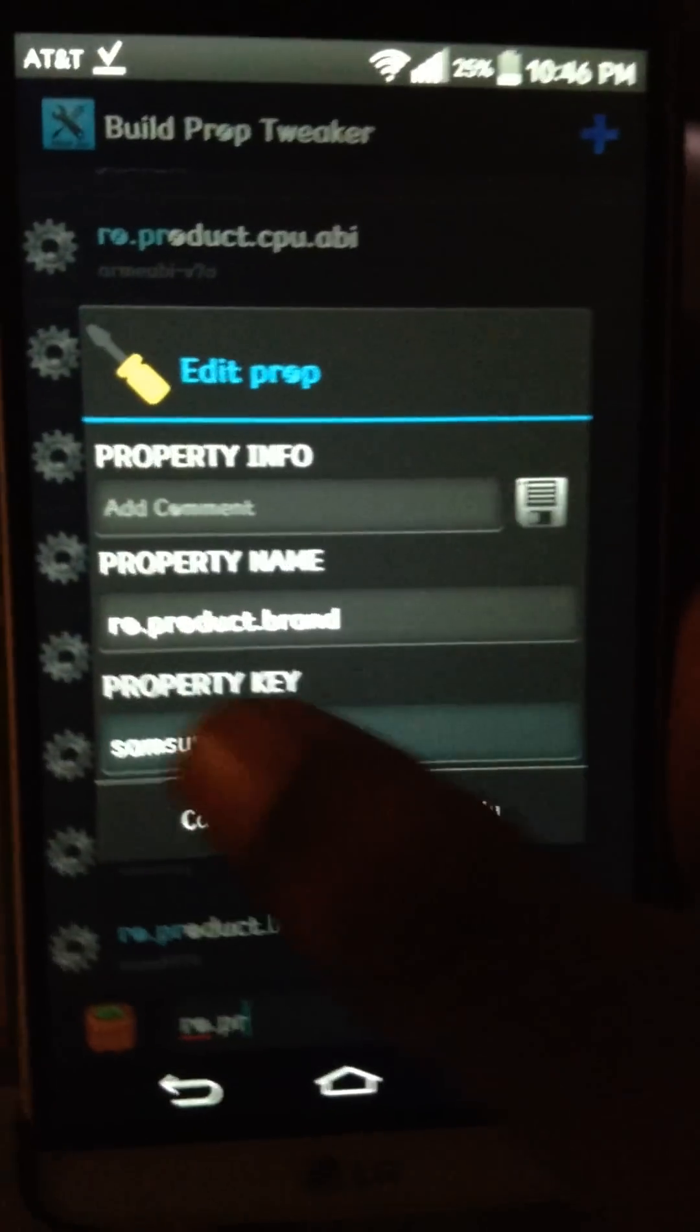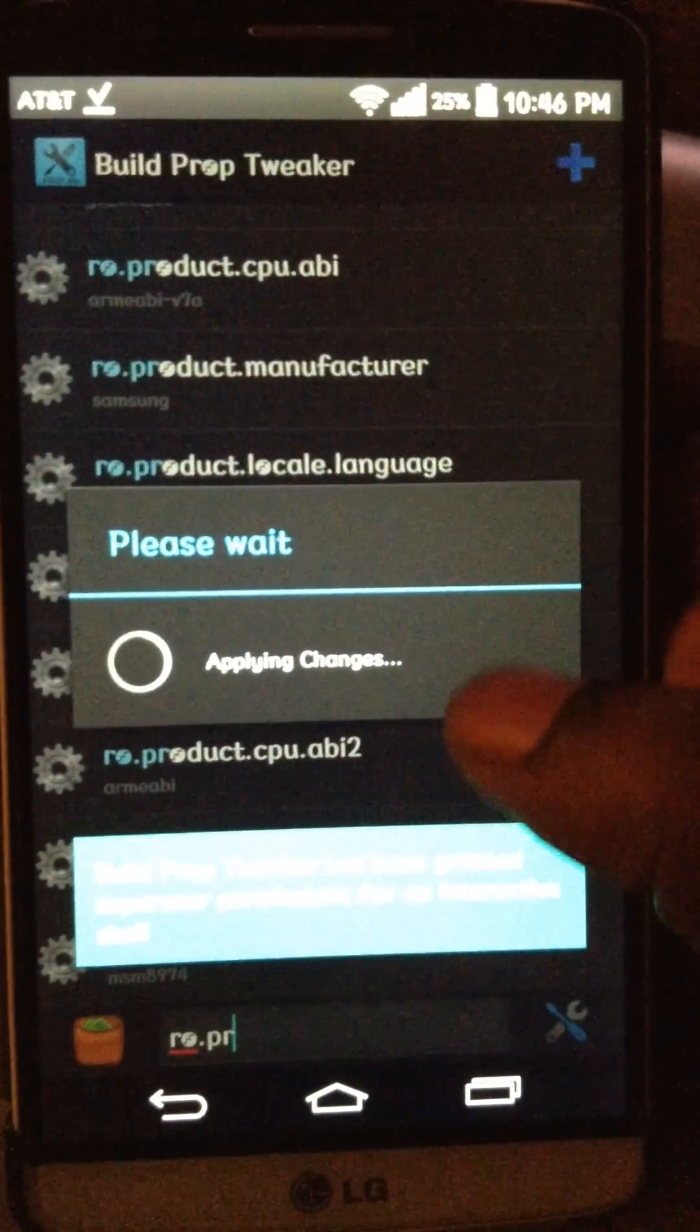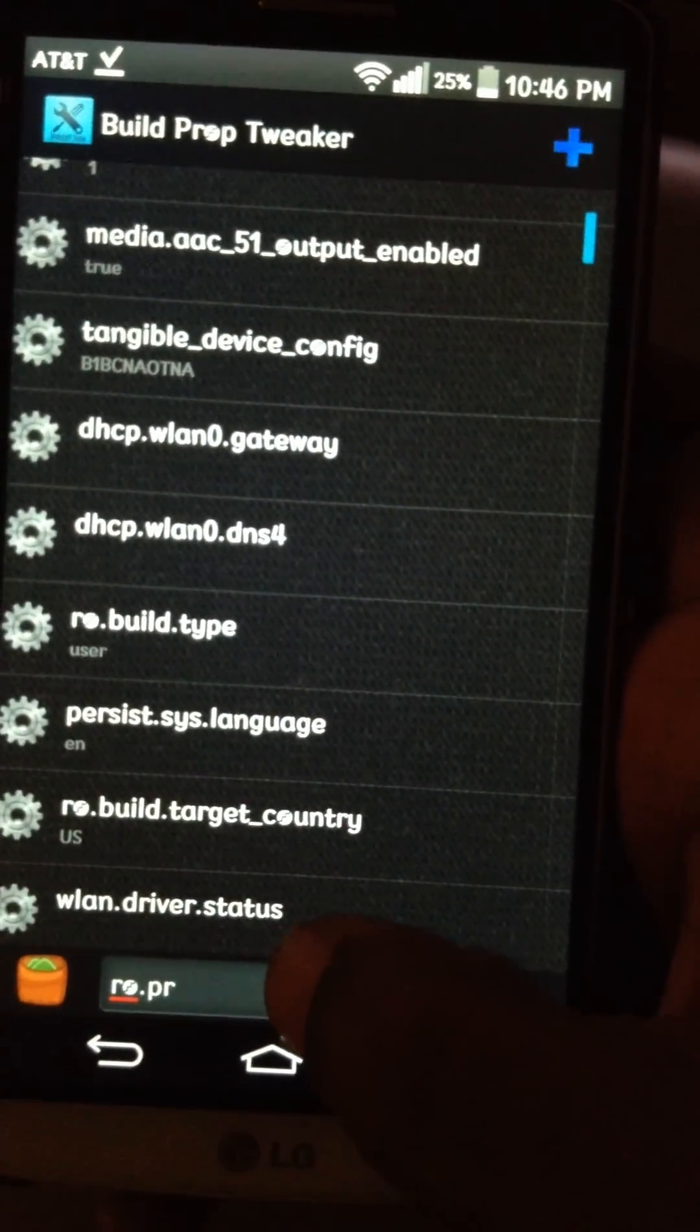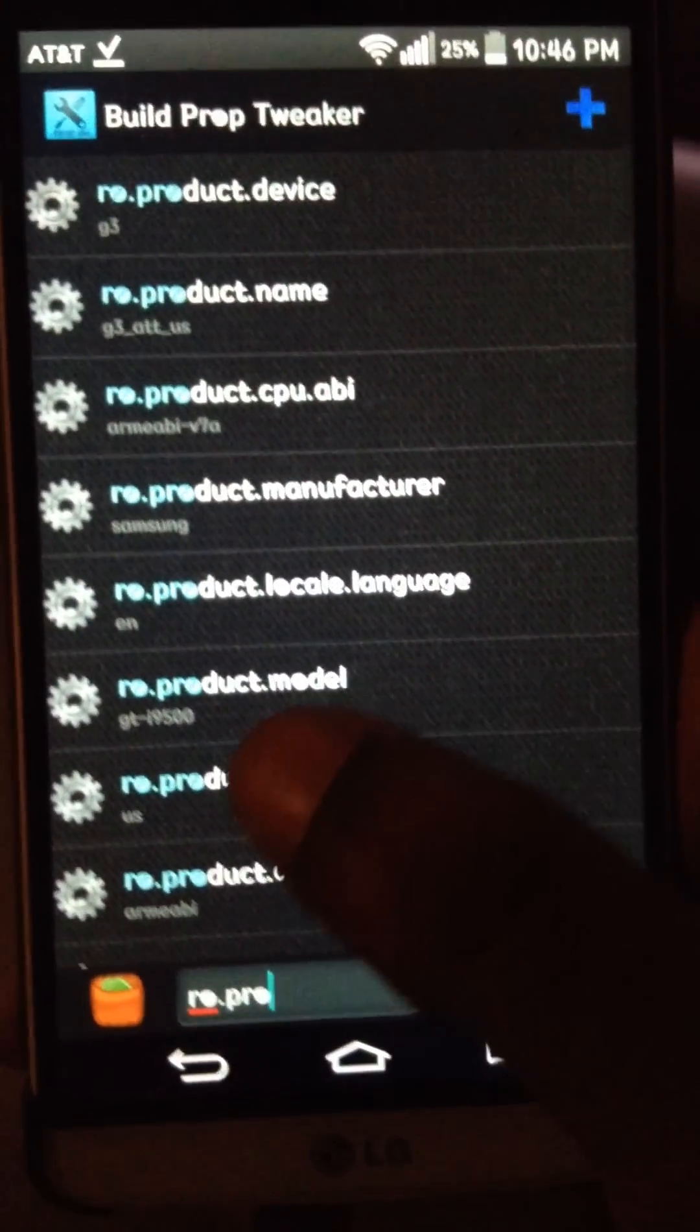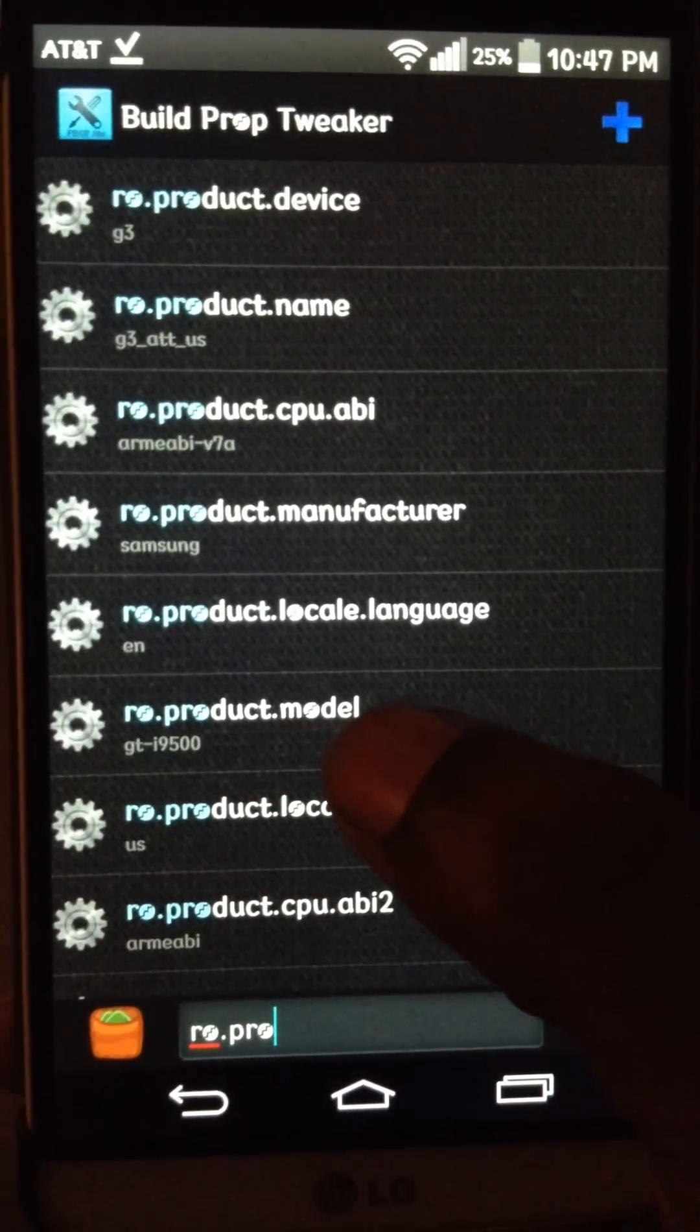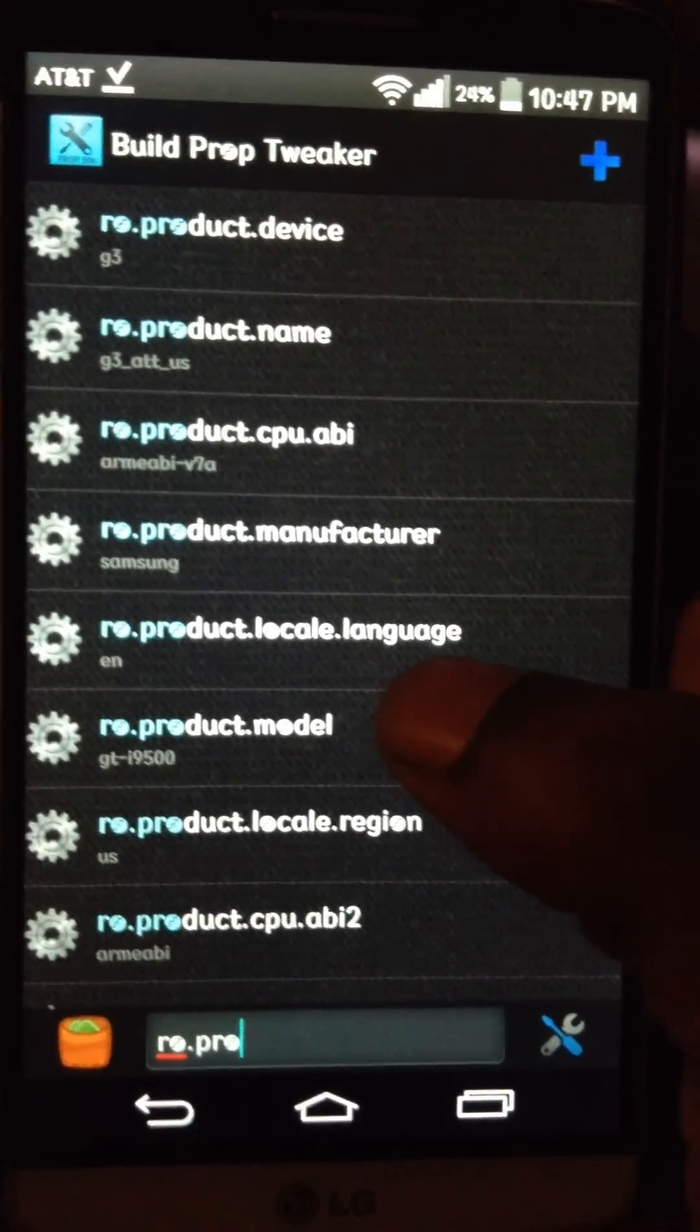Just tap on it, put in Samsung, hit apply, it applies changes. Then you type in the next one, RO product. The RO product model, GT-I9500, same thing. Apply, same thing for the manufacturer.